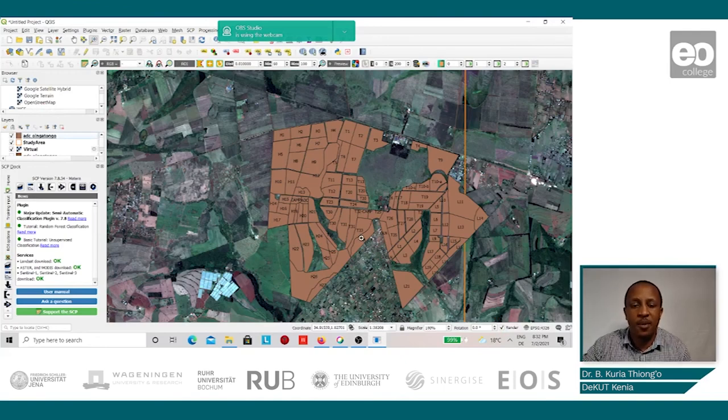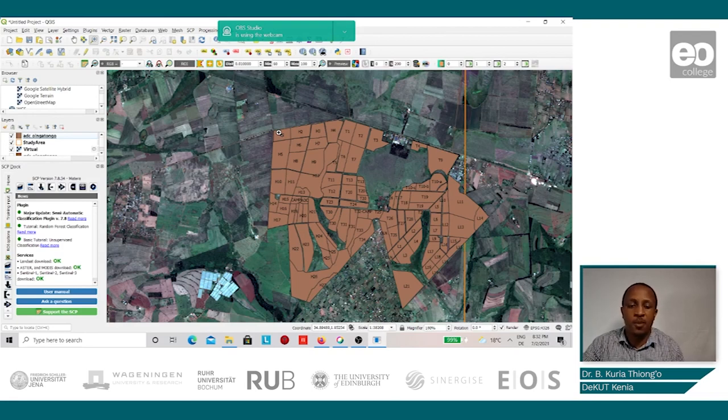Once all the fields have been digitized, the areas generated from the Sentinel-2 images can now be compared with the areas that have been recorded by the farmers in their farm management books. These areas shall be prepared in a format which is legible to the R statistics software, as this is the software which shall be used to analyze the differences between the measured and the reported field areas by the farmers.